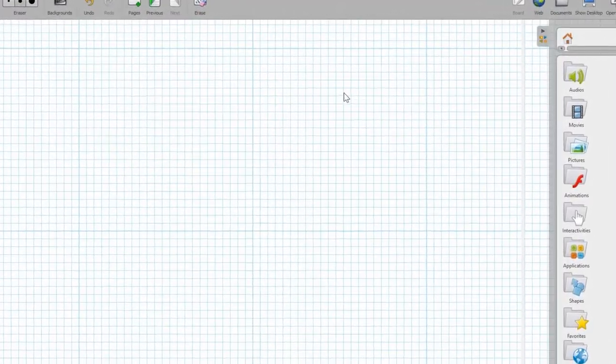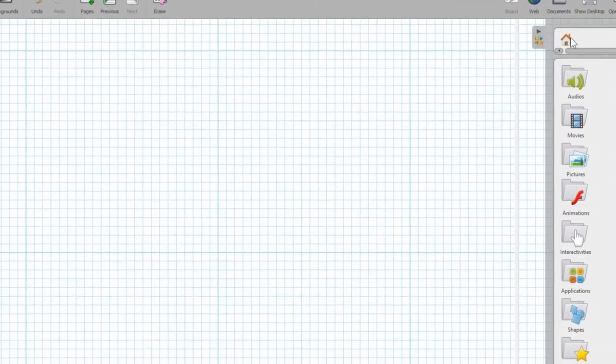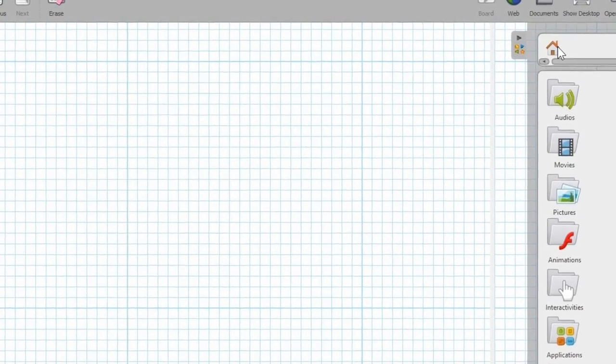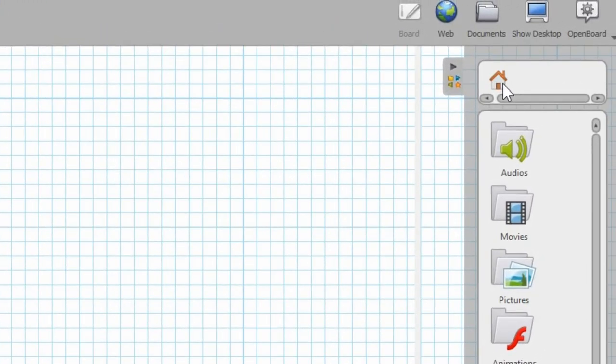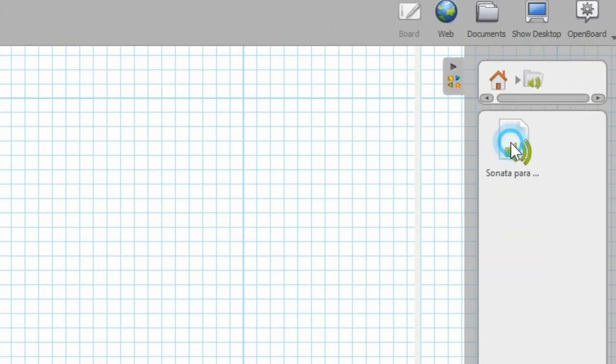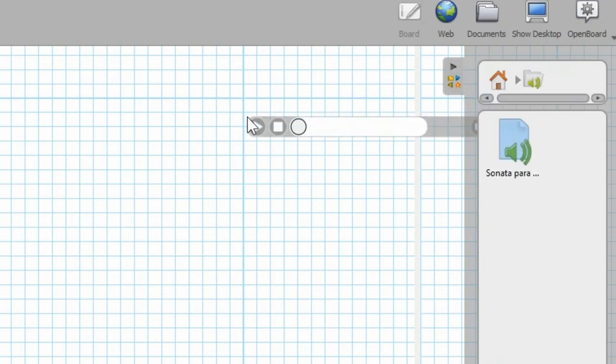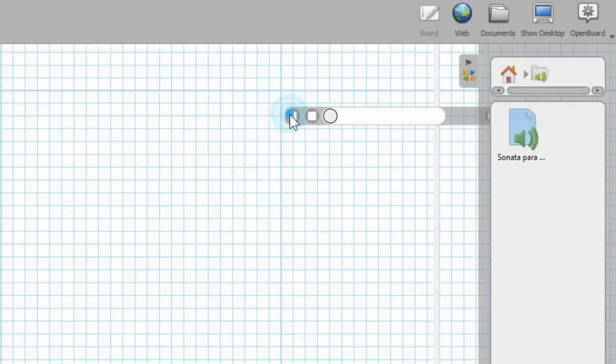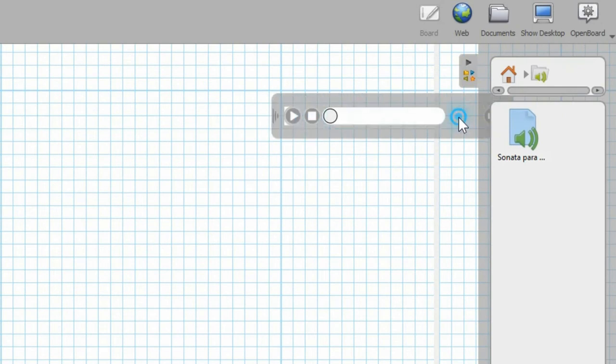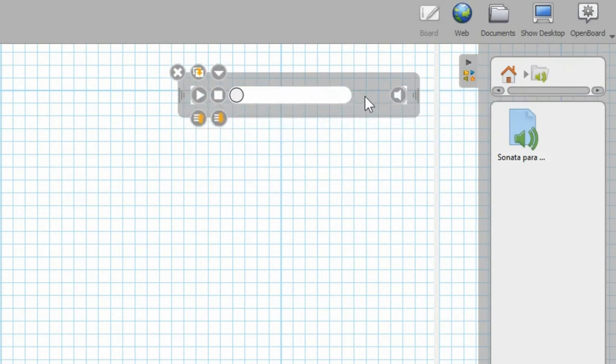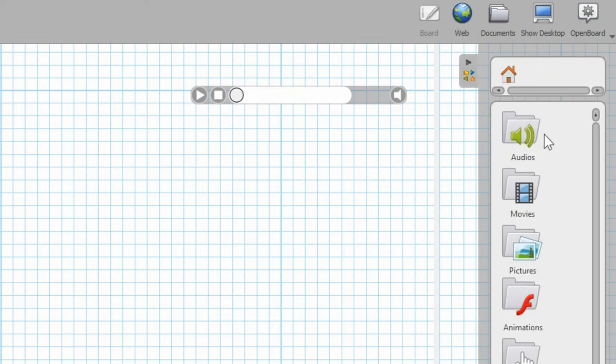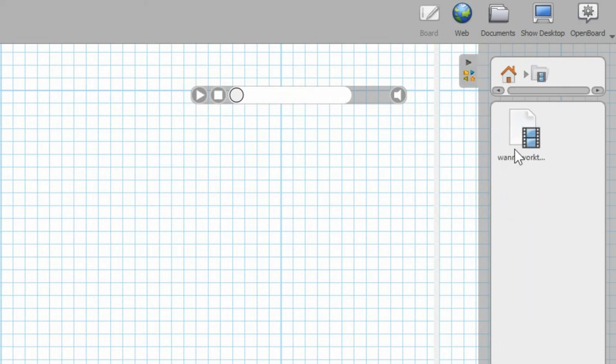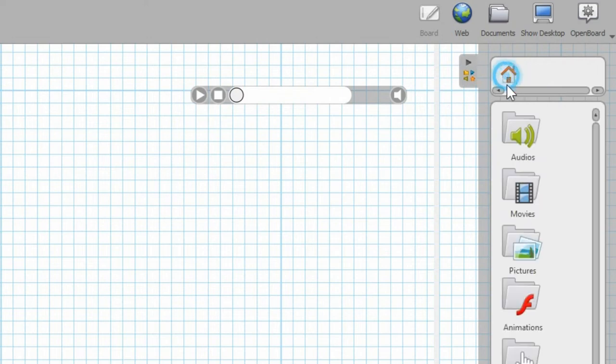So let's look at some of the other features over on the right side of the screen here. We've got the audios and there's only one option for an audio in here, but that gives you a little bit of audio tool which you can add others in there. Movies...